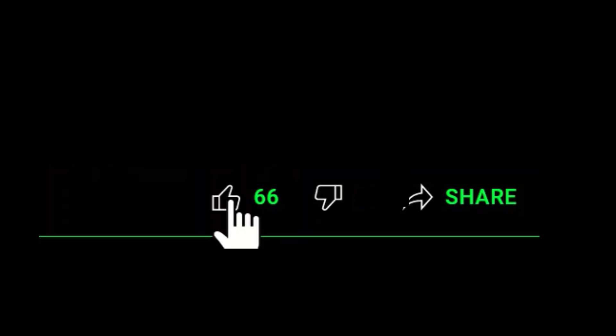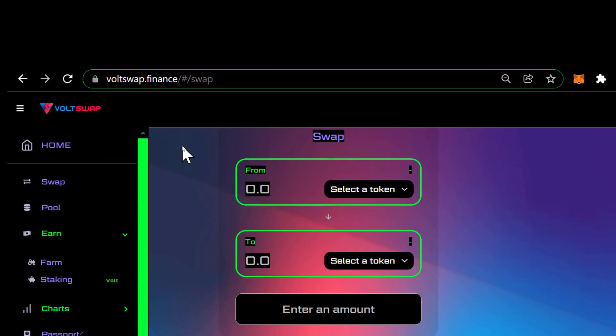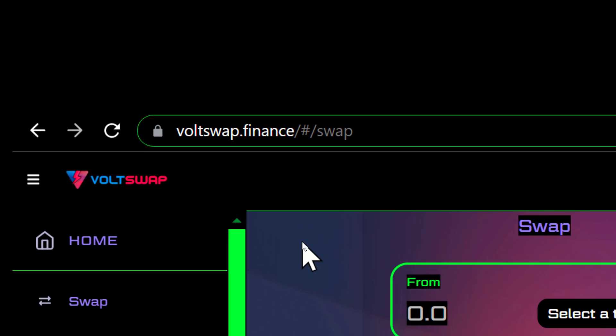Before we get started, do me a favor and smash that like button. This tutorial assumes that you have already installed the MetaMask Chrome extension and added the Theta network to it.